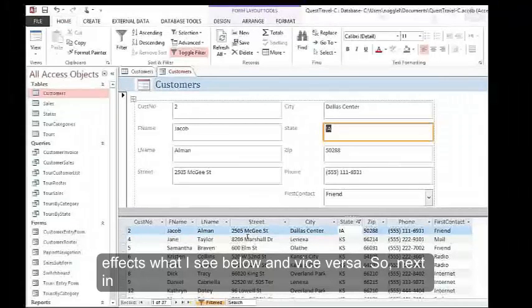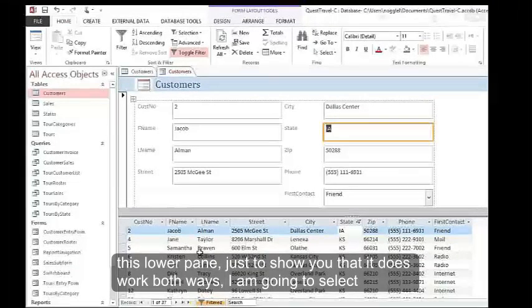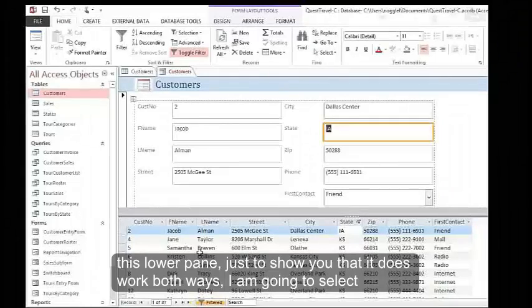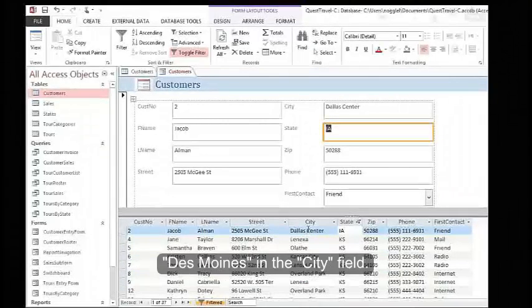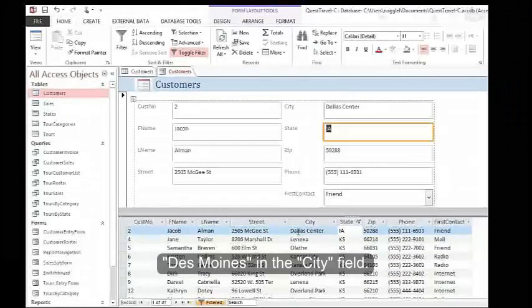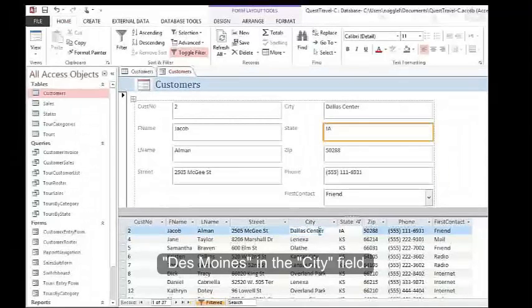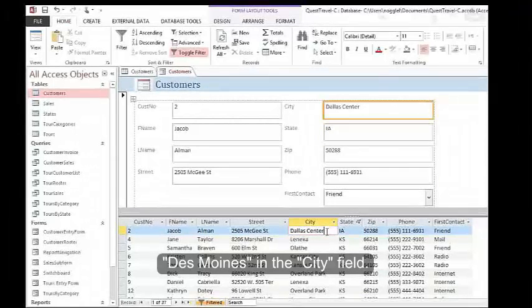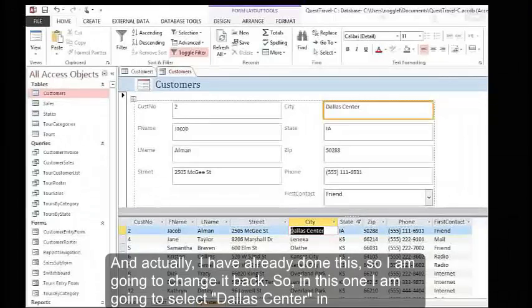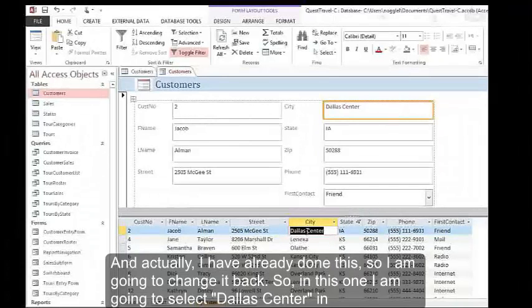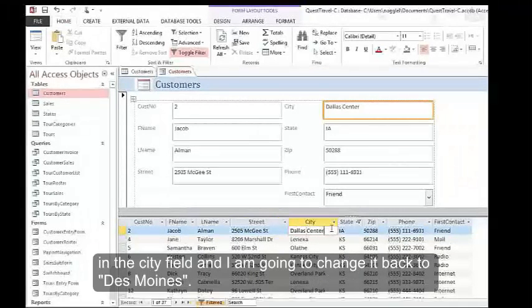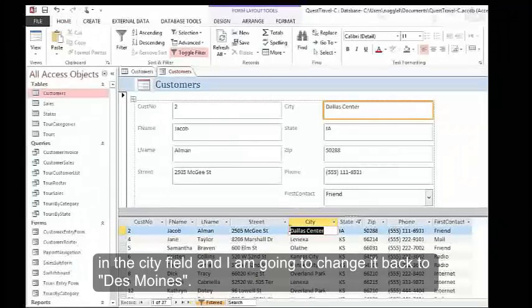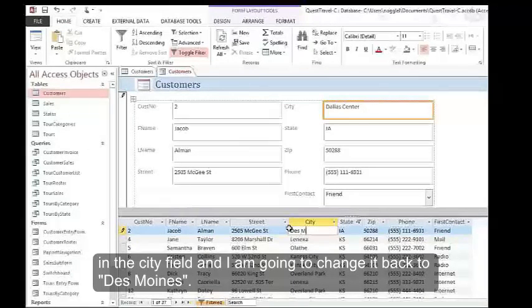Next, in this lower pane, just to show you that it does work both ways, I'm going to select Des Moines in the city field. Actually, I've already done this, so I'm going to change it back. In this one, I'm going to select Dallas Center in the city field and change it back to Des Moines.